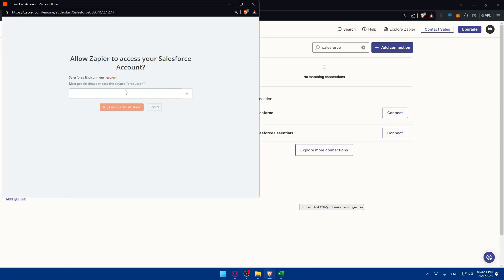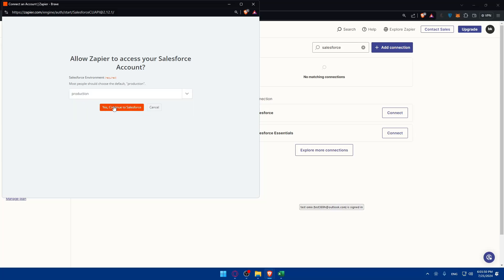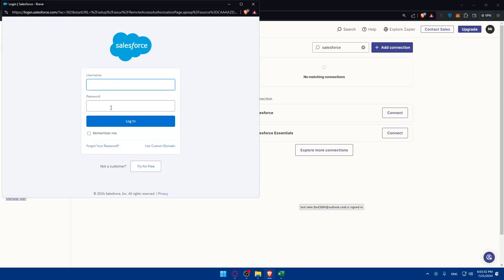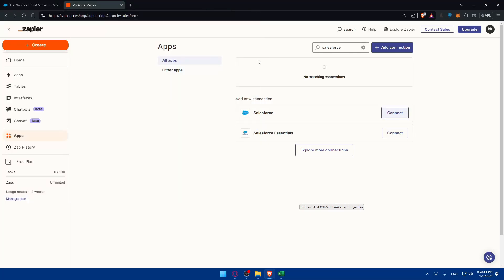Are you using sandbox or production? Normally it's going to be production then click on continue. Then you'll have to sign in to your account with the username and password. Click on login and you should be connected to your account. For me my free trial has ended so I won't be able to log in.